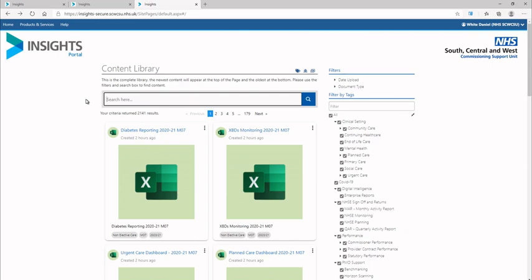There are a number of ways to locate content on this page. Reports can be directly searched for by using the search box.